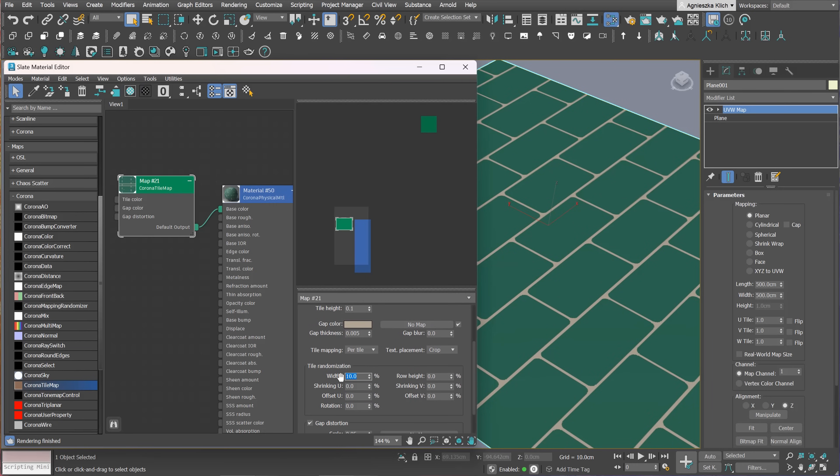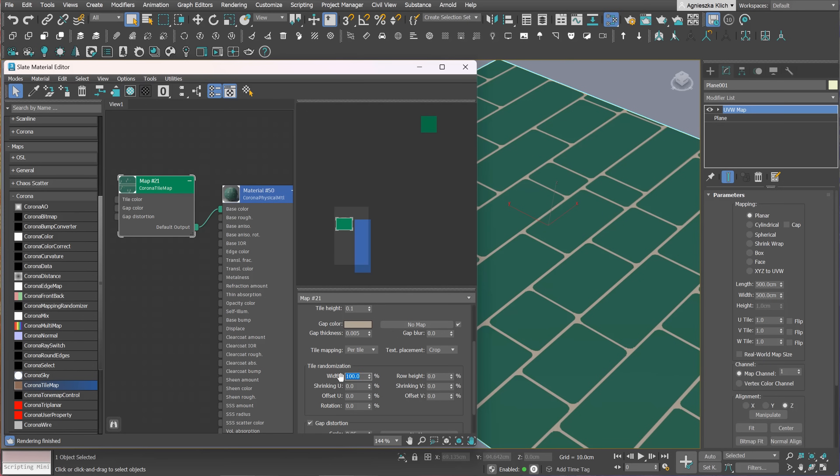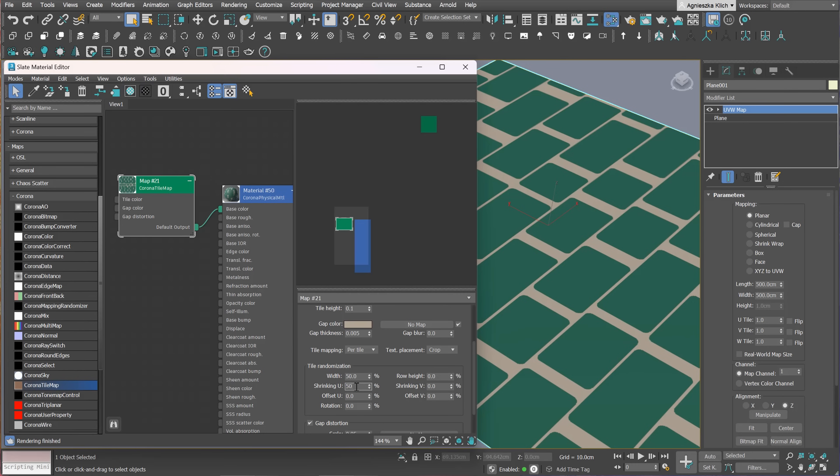But first, I want to show you that we can also make some randomization, which is pretty useful to create realistic outputs. We can, for example, randomize the width. For instance, a value of 50% means the tile will have random width in the interval 50% to 150% of the tile width.